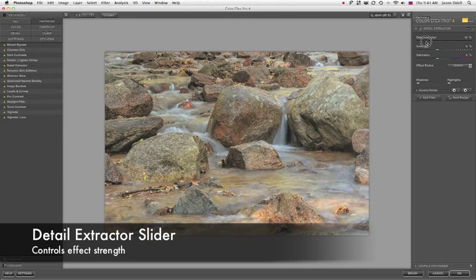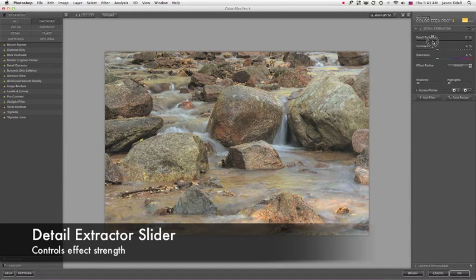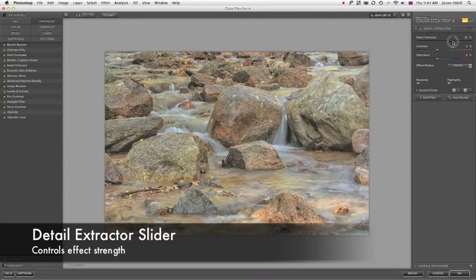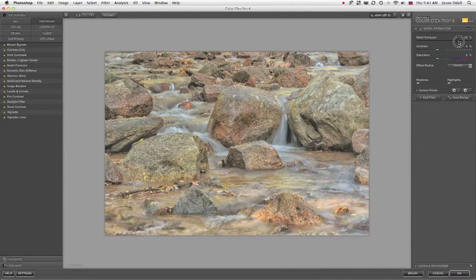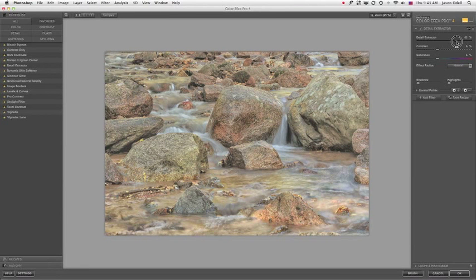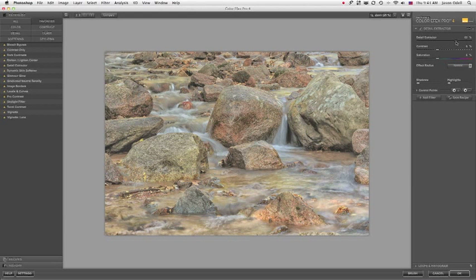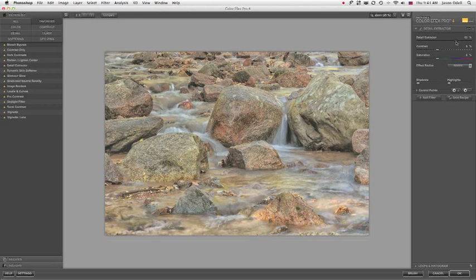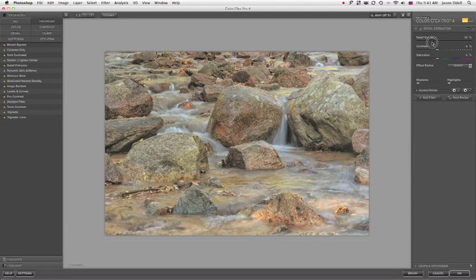I've got a strength slider for the Detail Extractor. I can really crank this up, and what you see is that this almost gives this image a pseudo-HDR effect. It brings out tone, it compresses tones. The shadows and the highlights get compressed together the stronger I make this.